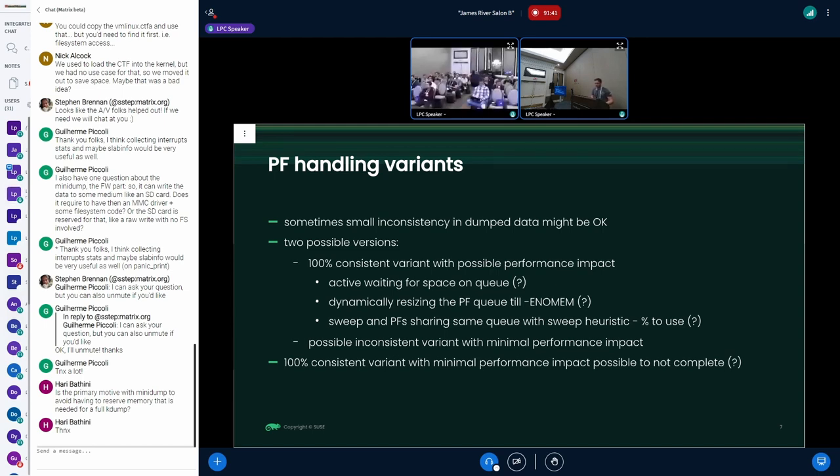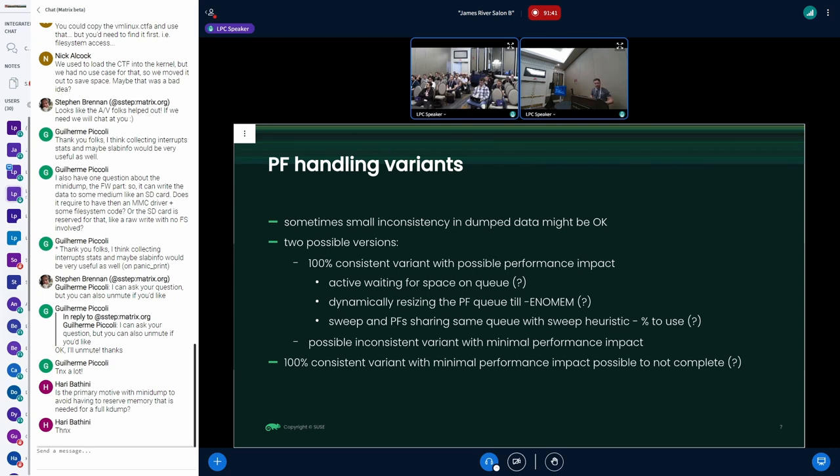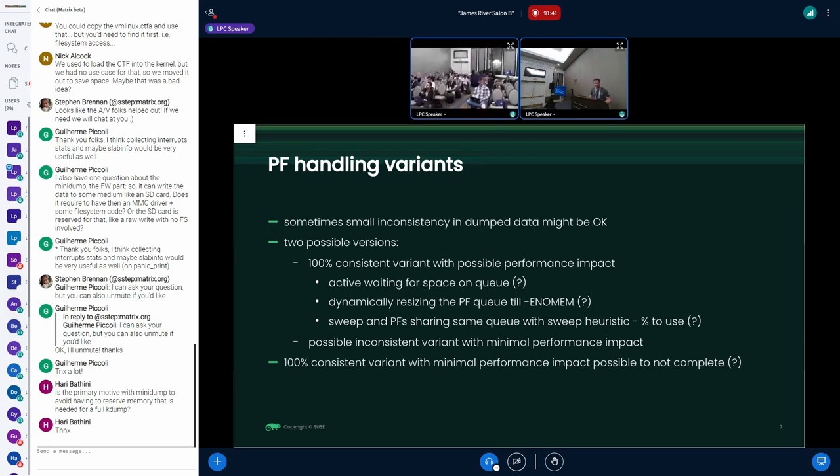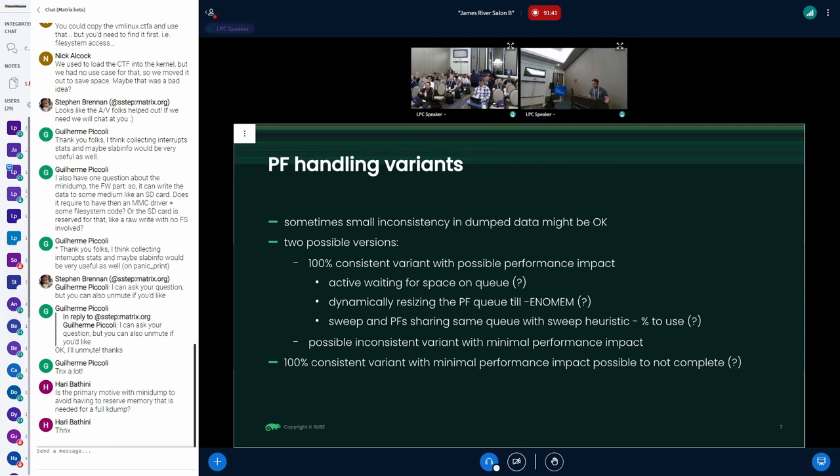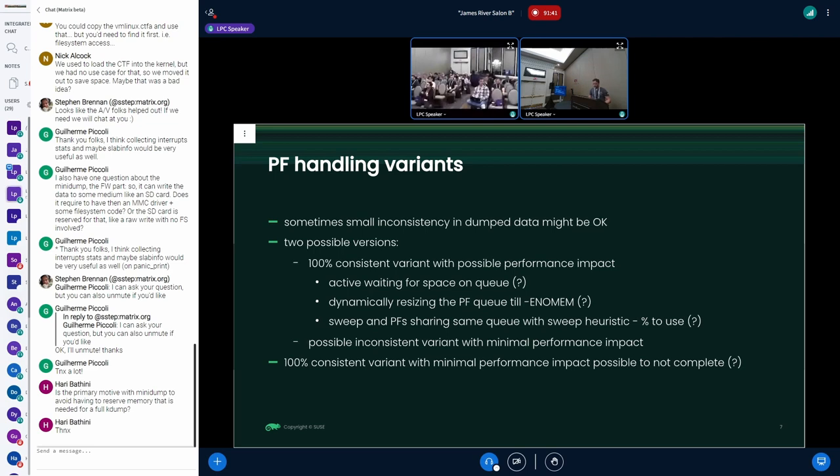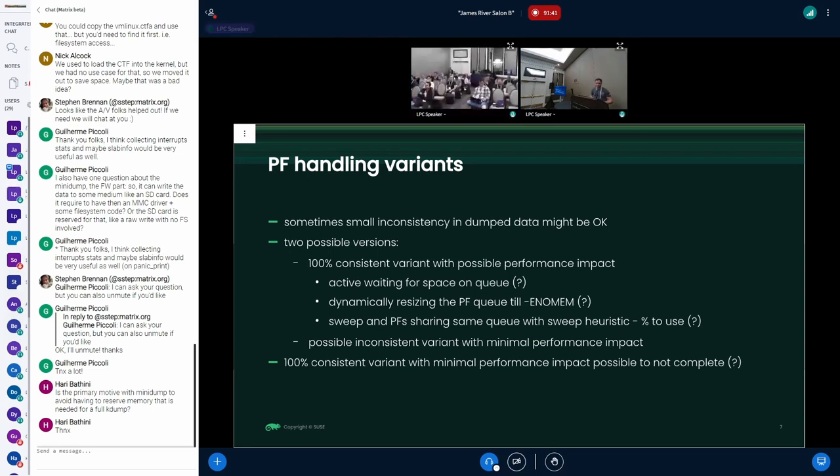Also another way how to somehow optimize it would be to have more variants of the page fault handling, because not every time we need like 100% consistent state. We could have variants which would be 100% consistent variant but it could have some possible performance impact where we first could try to allocate more and more pages for the page fault queue until there wouldn't be any memory and then have to evicting inside the page fault handler which is what we don't definitely want. Or we could have a possibly inconsistent version which would just throw away the data in case of the queue is just full and somehow flag it inside the output, but it would require some modification of those crash dump debugging tools. Also thinking about could be a version where we would have 100% consistent variant with minimal performance but it could just crash and don't complete, which would be in the case that the queue is again full.